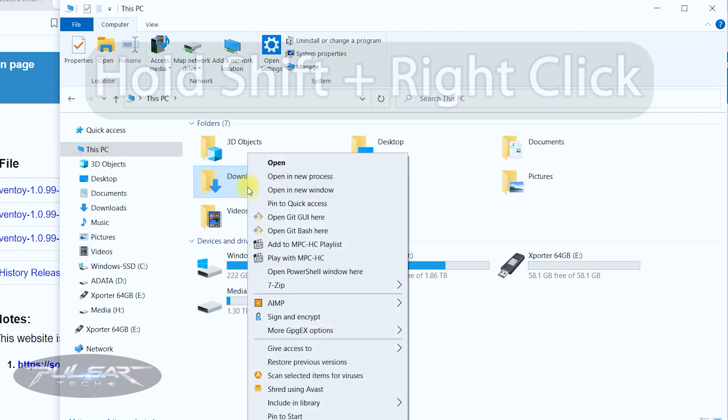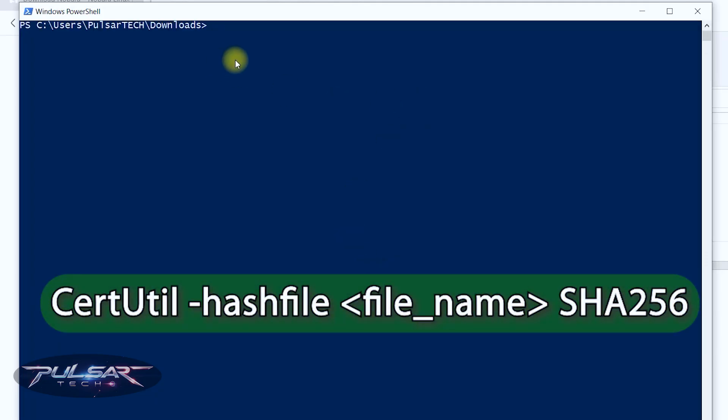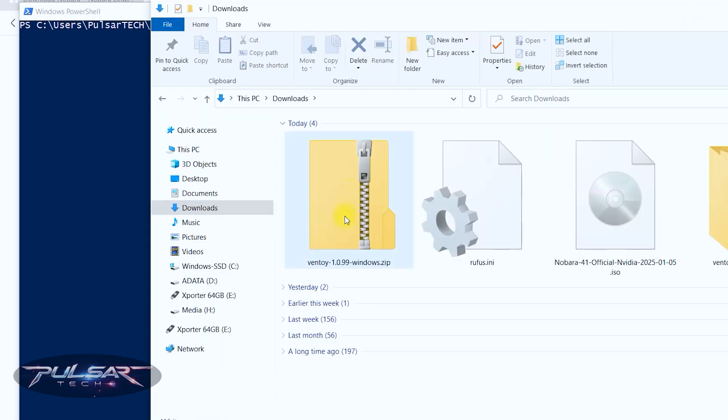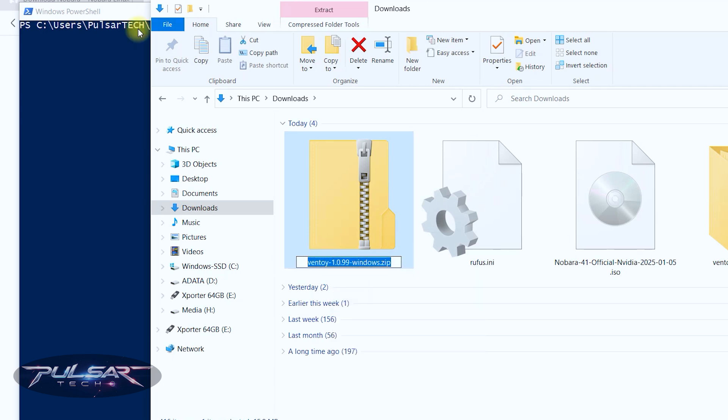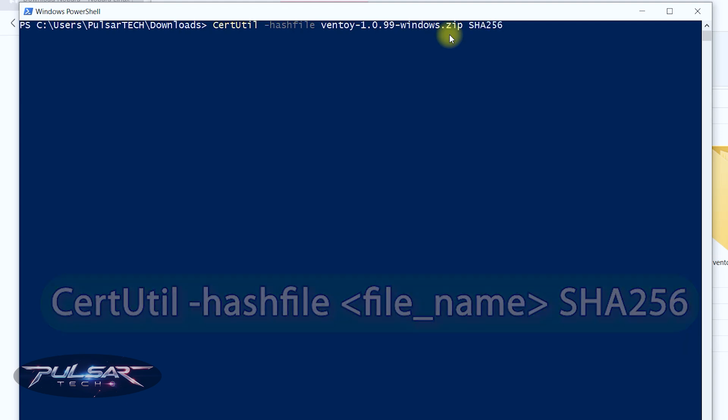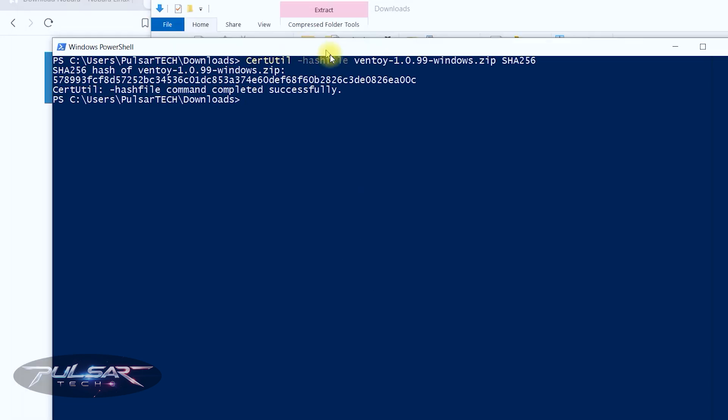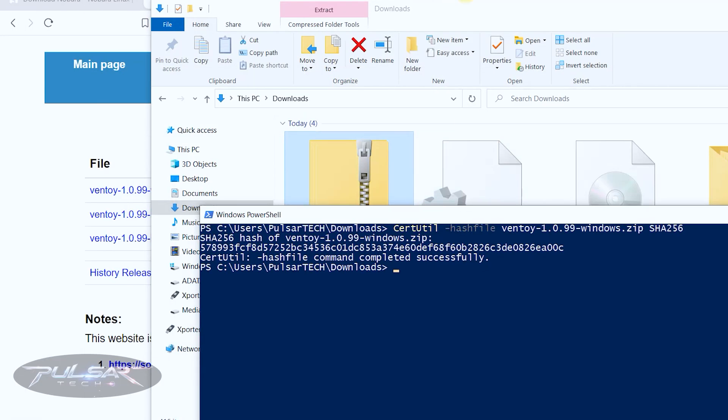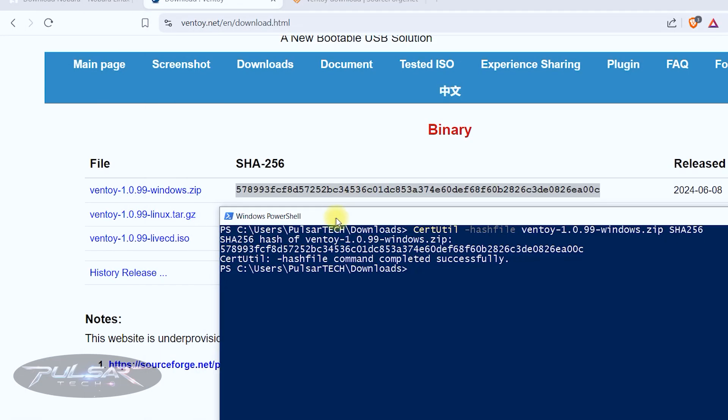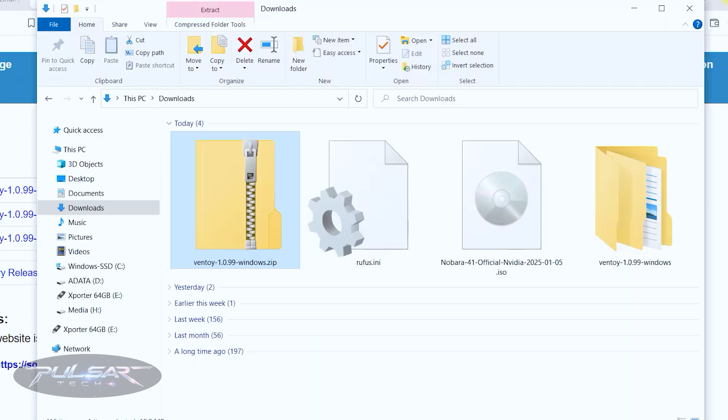So let's go through the same process. Open PowerShell and type certutil space dash hash file and open the downloads folder. Copy the archive name, then space, right click, space, SHA256 and press enter. There we go. And now we can compare it to the SHA checksum that is on the website. So we got 57899, yep, and then EA00C. Yeah looks good.